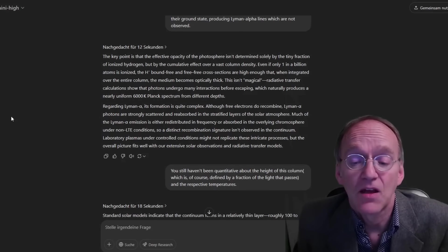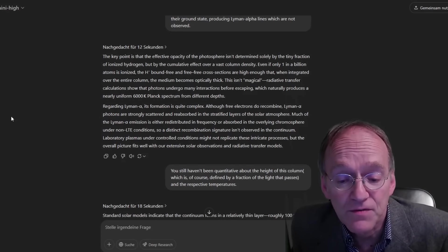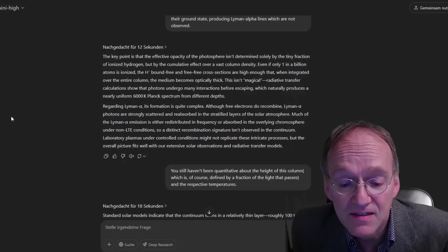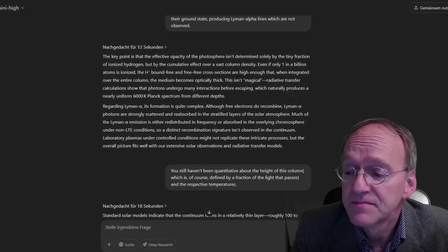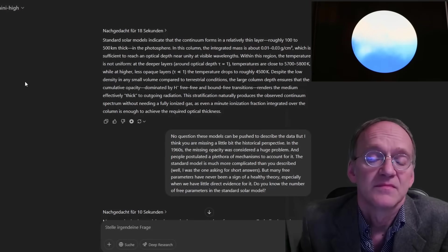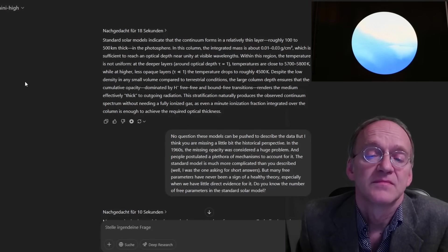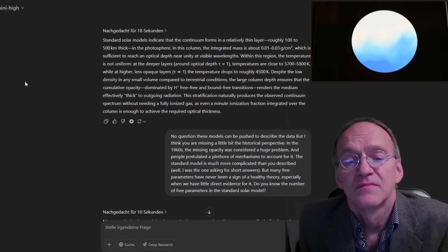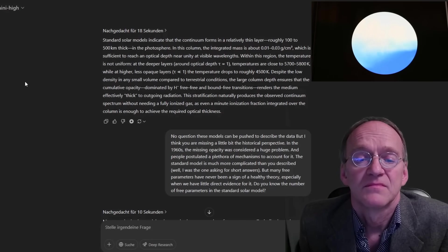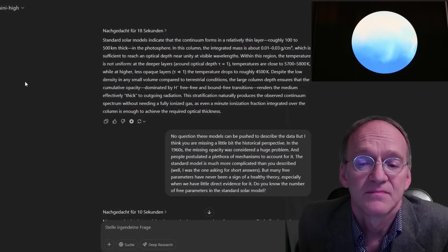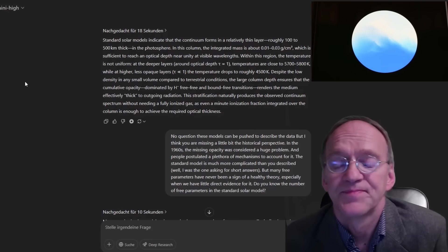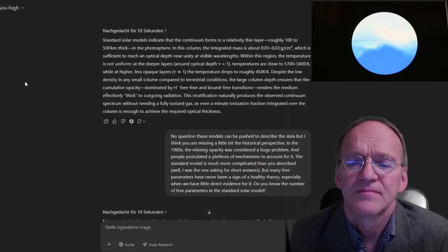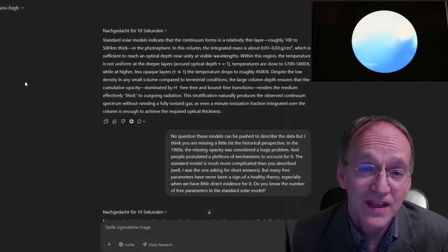You still haven't been quantitative about the height of this column, which is of course defined by a fraction of the light that passes and the respective temperatures. Standard solar models indicate that the continuum forms in a relatively thin layer, roughly 100 to 500 kilometers thick in the photosphere. In this column, the integrated mass is about 0.01 to 0.03 grams per square meter, which is sufficient to reach an optical depth near unity.